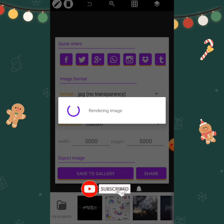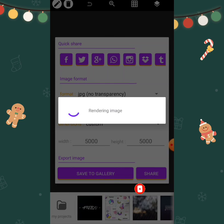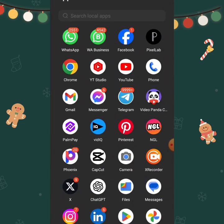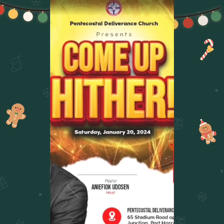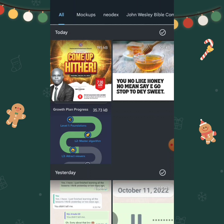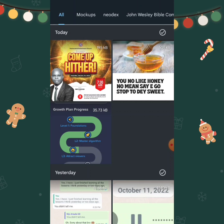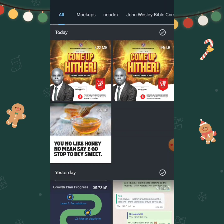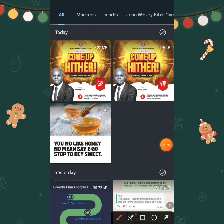You will notice it takes time to render because it's now a large file. Let's go to the file manager and compare the two sizes. The first one was 500 by 500. Now look at the 5000 by 5000 — the file size is no longer around 100 kilobytes; it is now 7.22 megabytes.